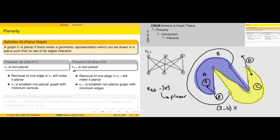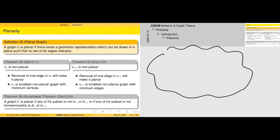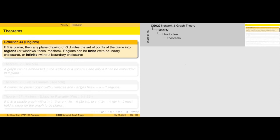Both of these properties — that K5 and K3,3 are non-planar — are described in Kuratowski's theorem. For any complicated graph structure, if there is a subset of this graph which is either a K5 or a K3,3, regardless of which one, then that graph is also not planar. Now let's look at the concept of regions.